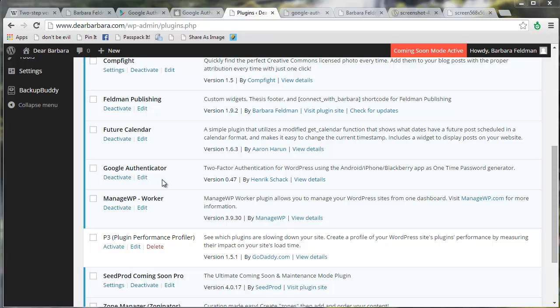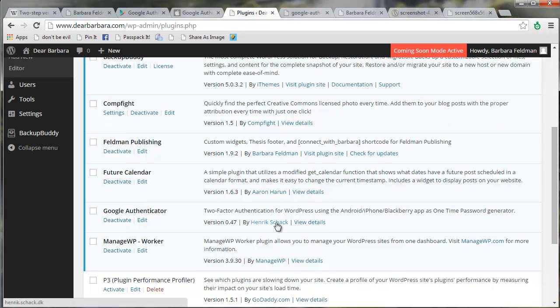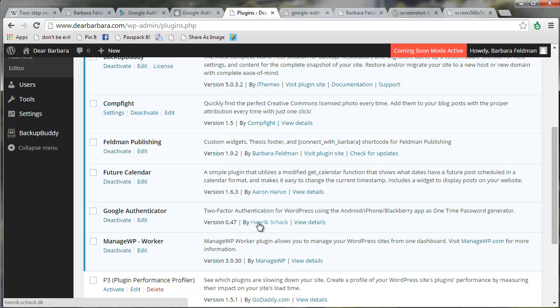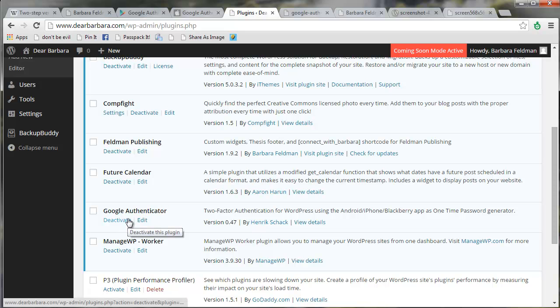Second step is to open up your WordPress control panel and install and activate the Google Authenticator plugin by Henry Schack. There are a few others, but this is the one with the most downloads and the best reviews. So you're going to download it, you're going to install it, and you are going to activate it.